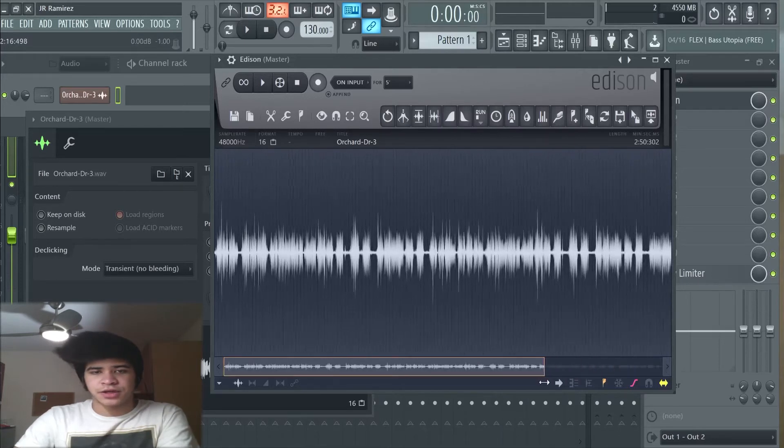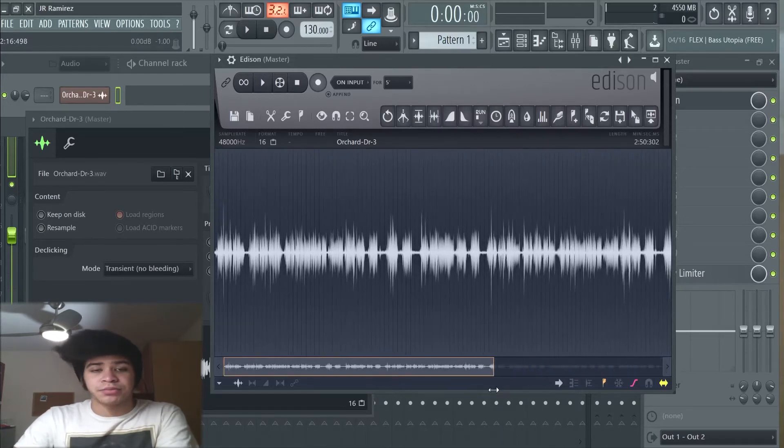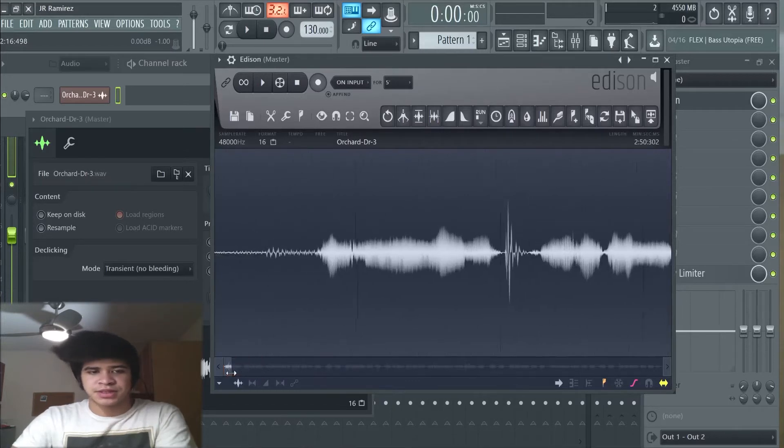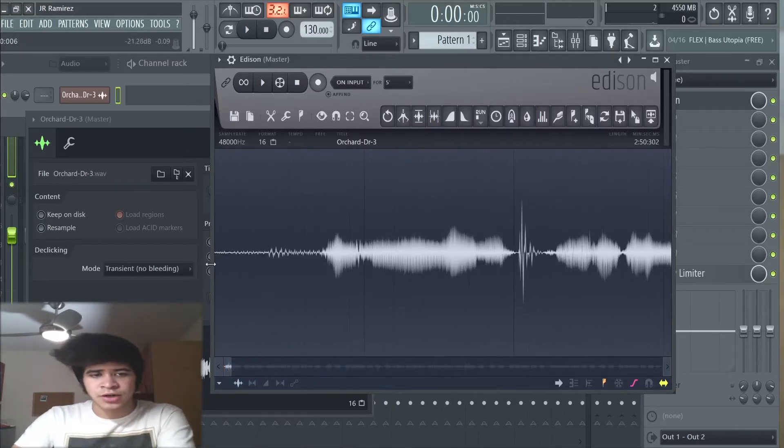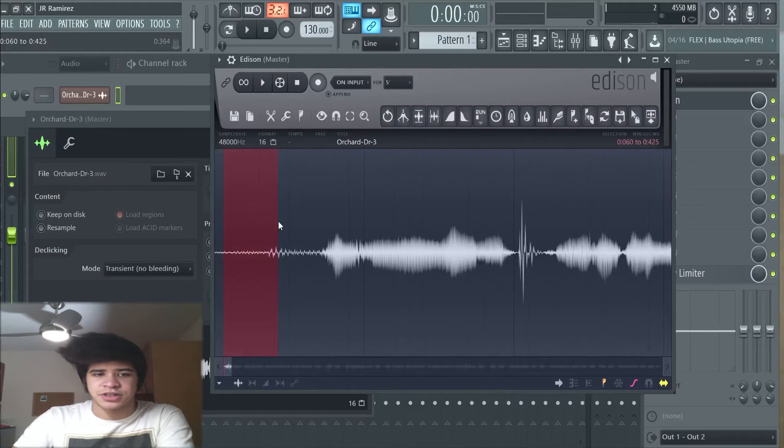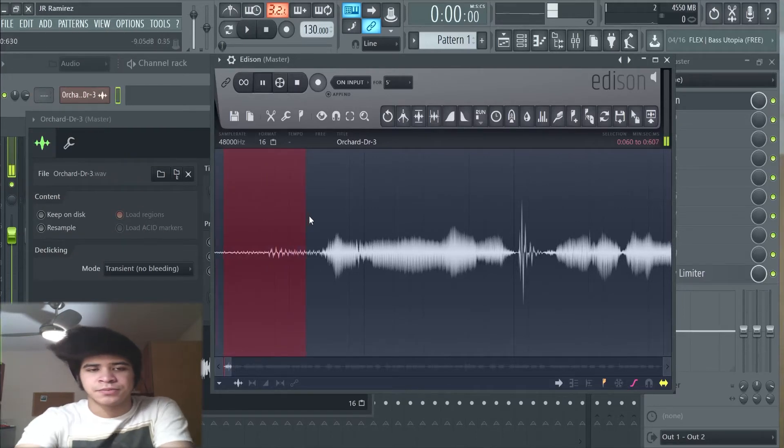And I'll get to that in different other videos on how to compress, how to de-ess your vocals, and how to edit and mix and master them. So here we have our white noise. If we take this and just replay this small scene.